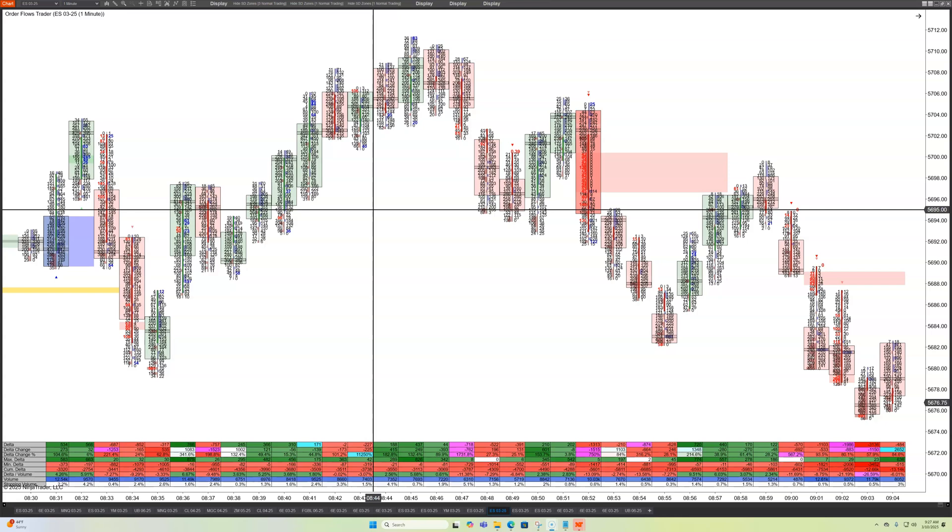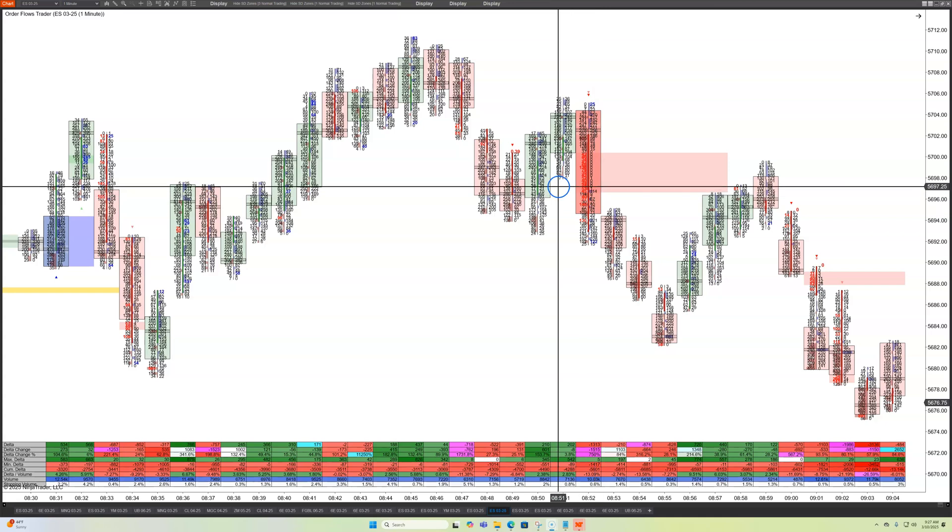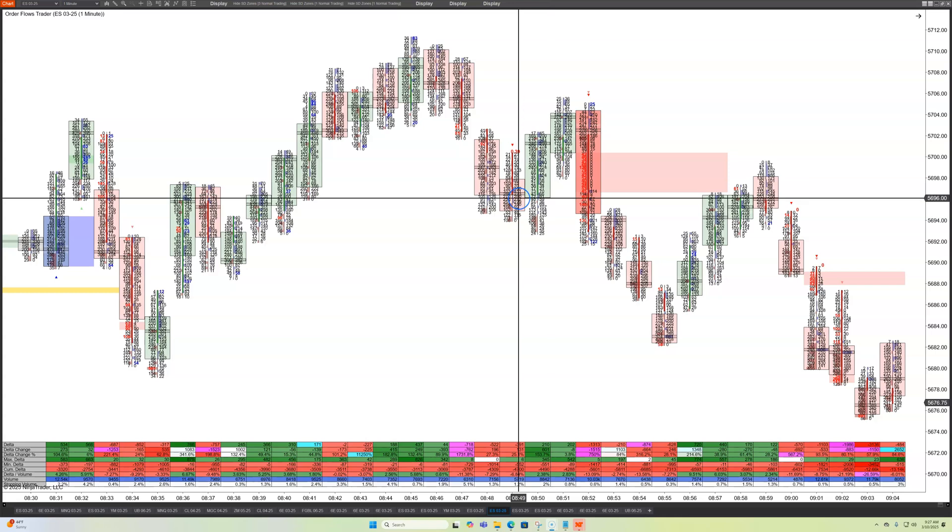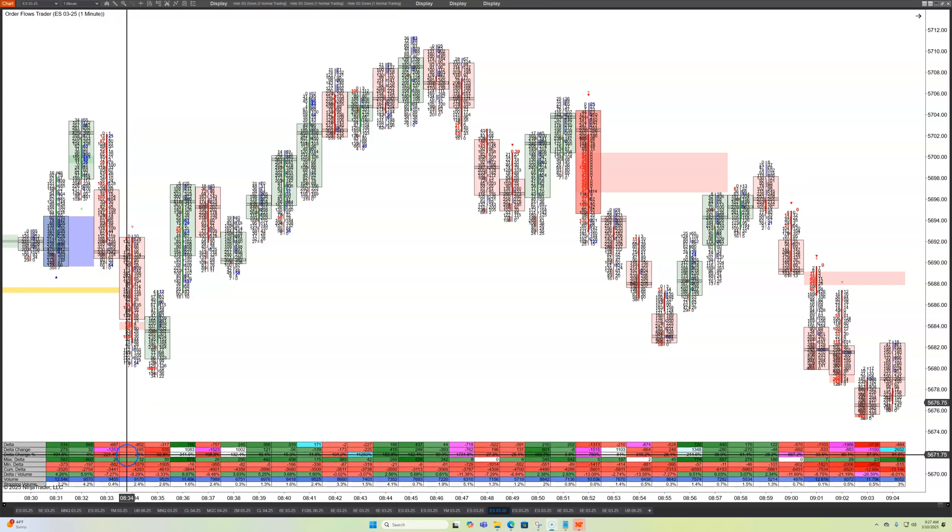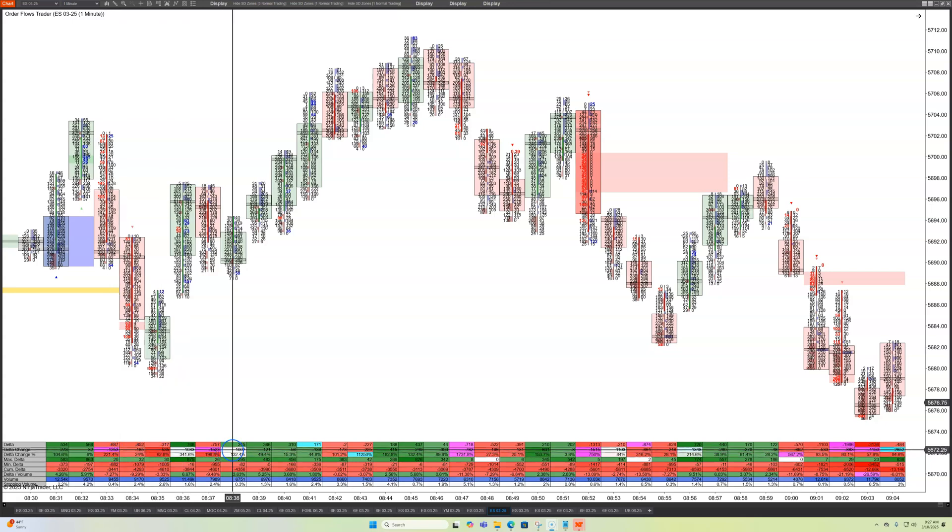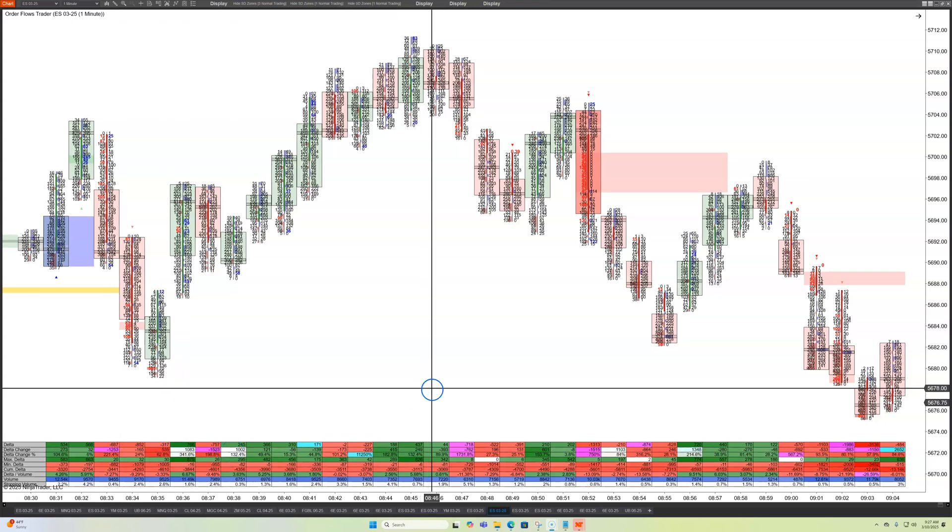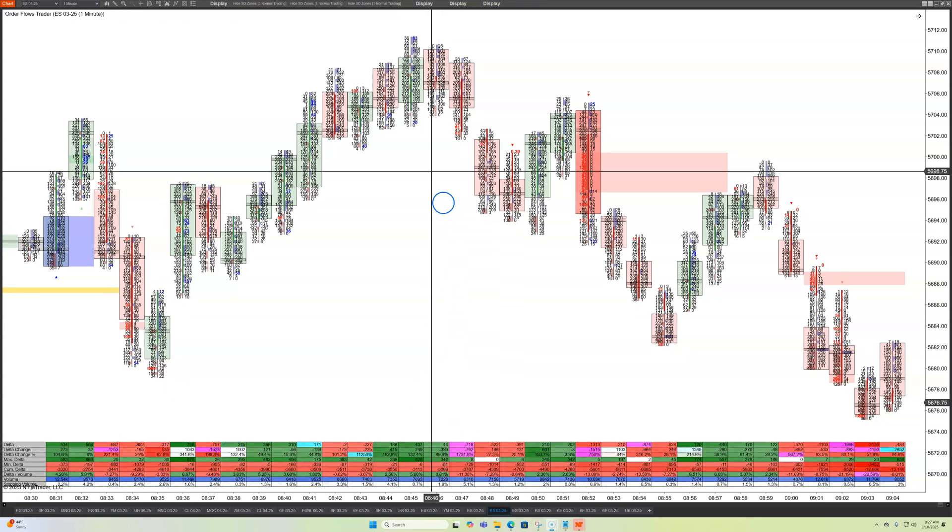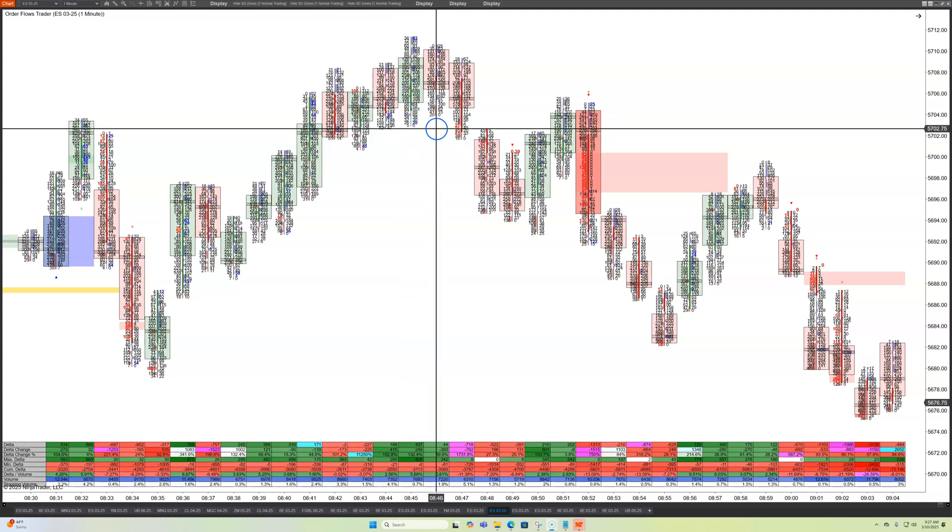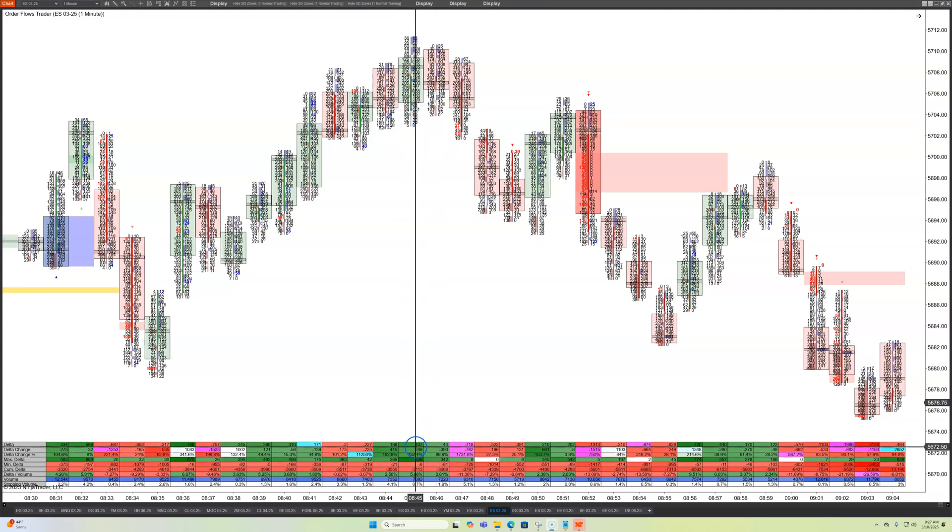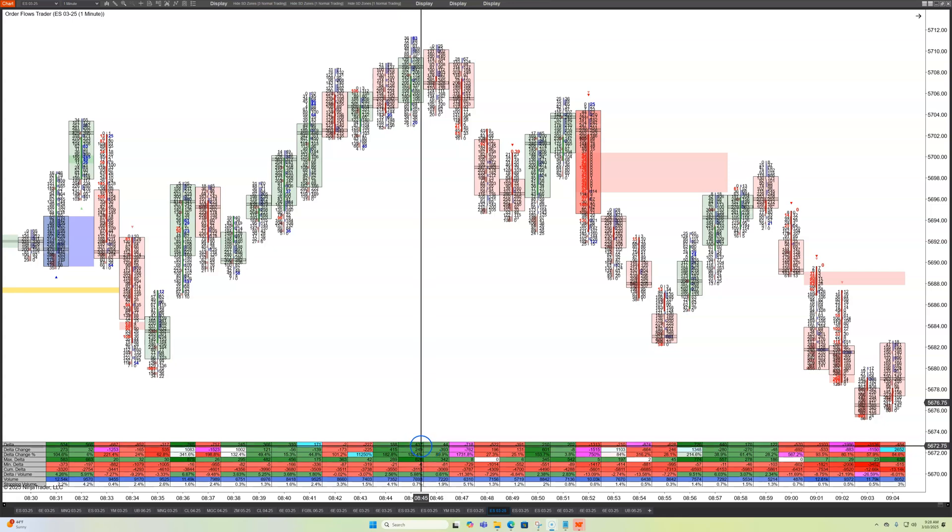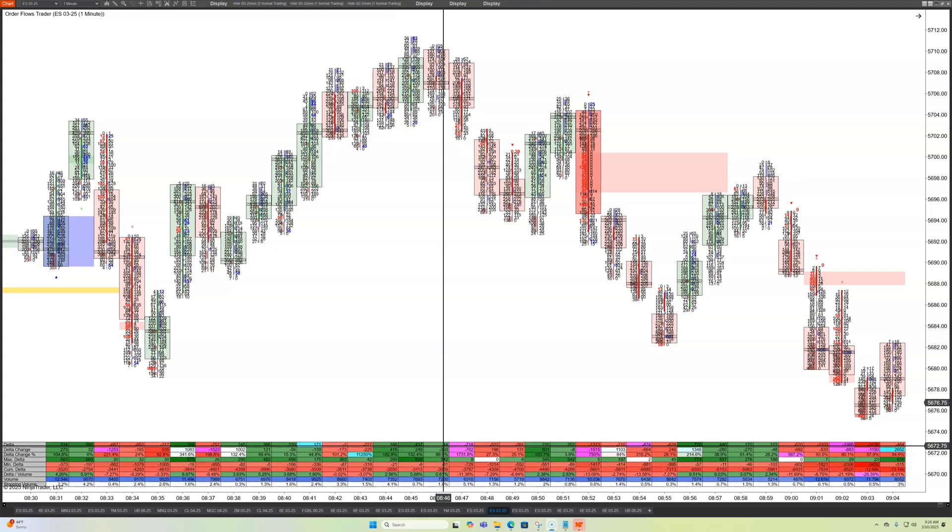red bars have negative Delta. There are instances where you do have a green bar with negative Delta or a red bar with positive Delta, and that does mean something as well. But one of the things with Delta, when you're looking at just raw Delta numbers by themselves, you're analyzing it on a bar by bar basis.